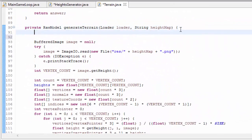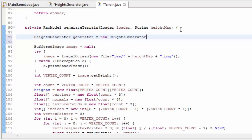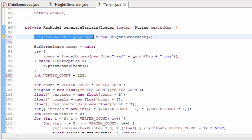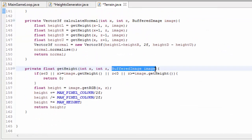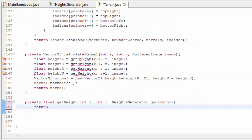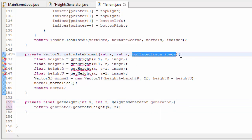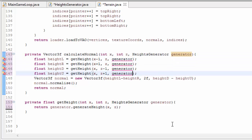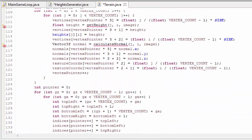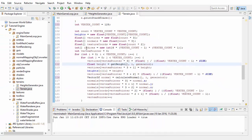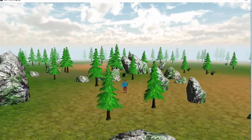In the Terrain class we need to make sure that the generateTerrain method now uses the HeightsGenerator instead of the height map we were using previously, so we'll create a new HeightsGenerator. The vertex count no longer needs to use the height map — I'm just going to set that to 128. The getHeight method will now return generator.generateHeight, taking in the x and z position of the vertex. The calculateNormal method also needs to use the generator instead of the height map, and there are just a couple more occurrences where we substitute in generator instead of image. Running that now, the terrain should be completely flat with all vertices having a height of 1.